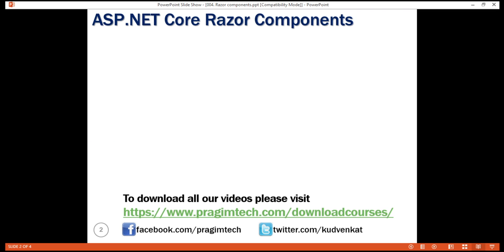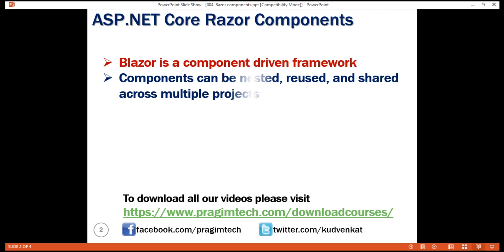Blazor is a component-driven framework, meaning components are the fundamental building blocks of a Blazor application. They can be nested, reused, and if implemented properly, can even be shared across multiple projects.